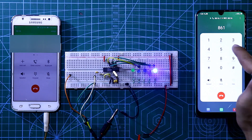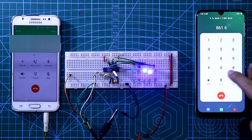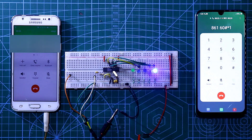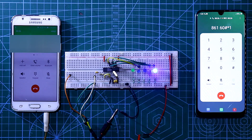Whenever you press a switch key on the phone, the green LED will blink. So guys, this is all for today — thanks for watching.